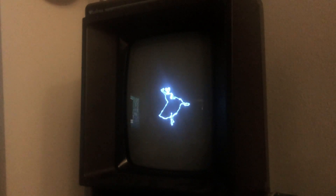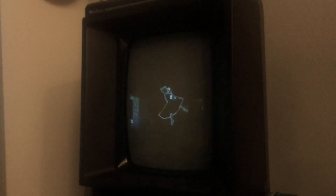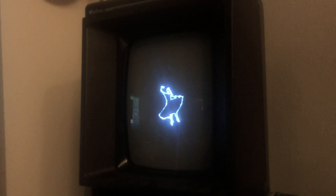I limited how small I could make it to avoid a really hot spot, so I'm still working on that.